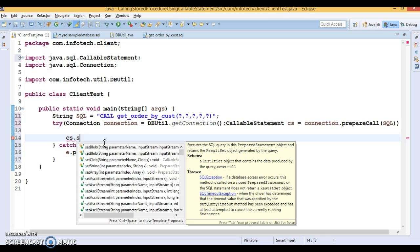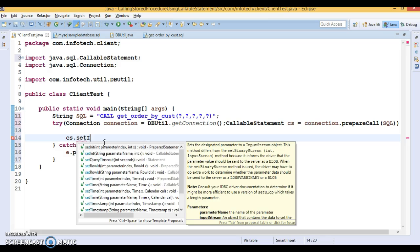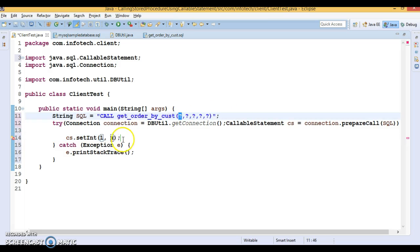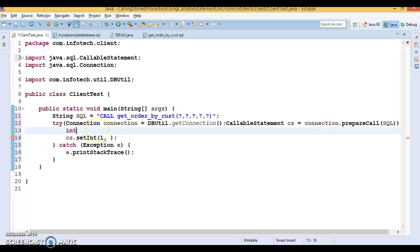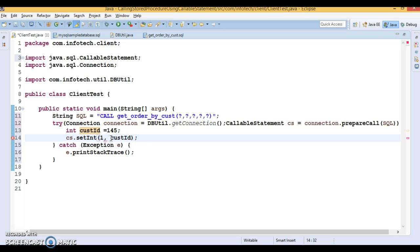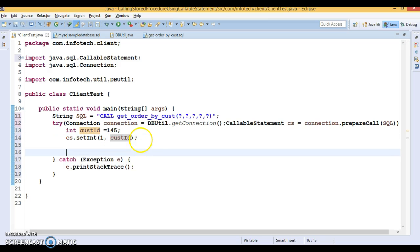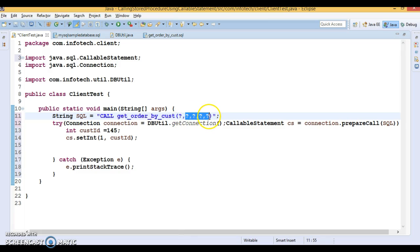Now I'll set the input parameter first using cs.setInt(). The index of the first parameter is 1. I'm going to hard-code the customer ID as 145, though you can also take it from the keyboard. So the first placeholder represents the input parameter.